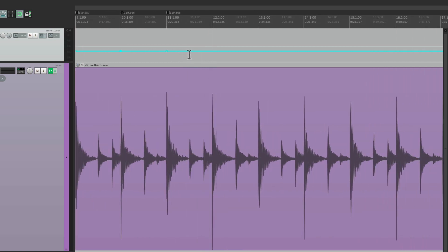So that's pretty much it. That's tempo mapping in Reaper. It's very useful for creating grid lines that match our audio without having to quantize the actual performance, or without actually changing anything we hear. So I hope you learned something. I hope you can use it. And I'll see you next time. Thanks.